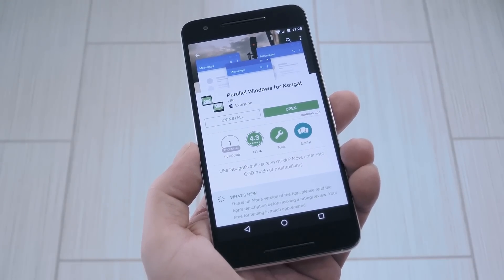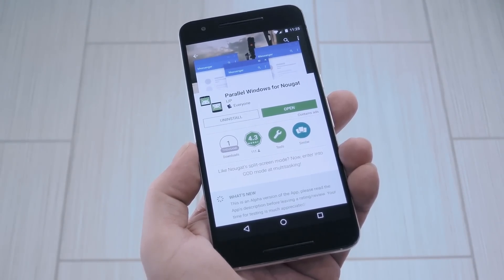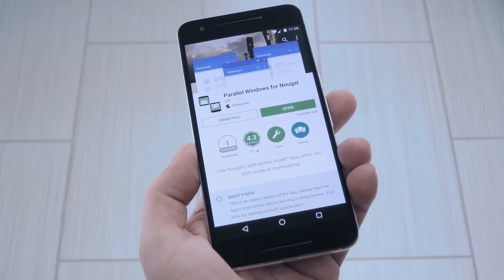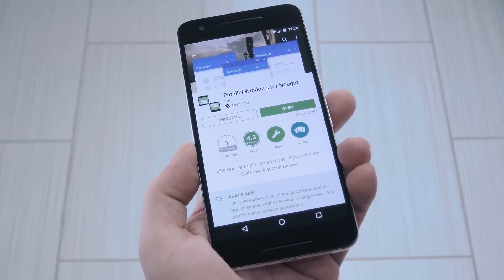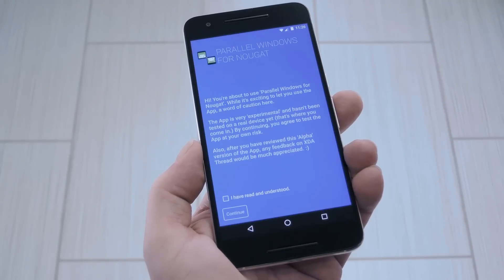The only requirement for this one is that you're running Android 7.0 or higher, so aside from that, search the app by name and get it installed, or you can use the link in Step 1 of my full tutorial.